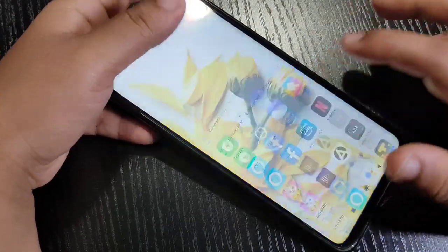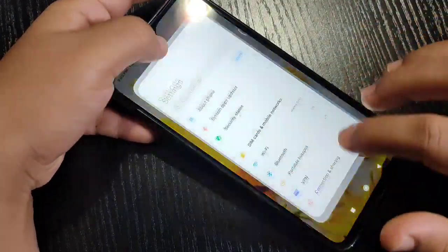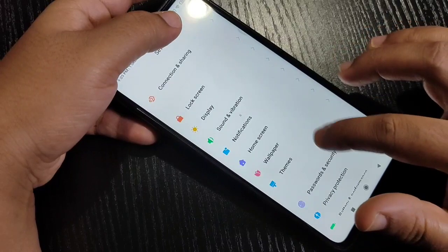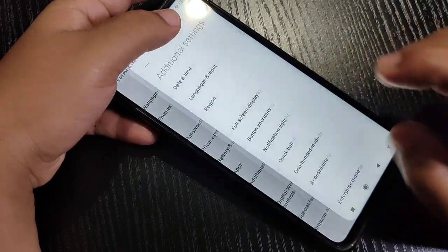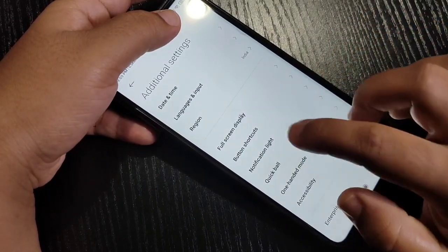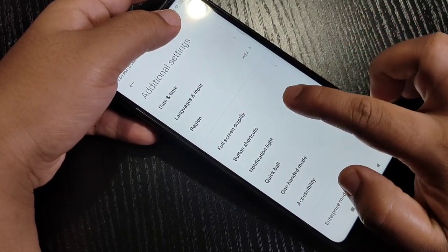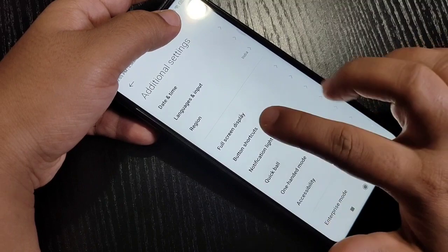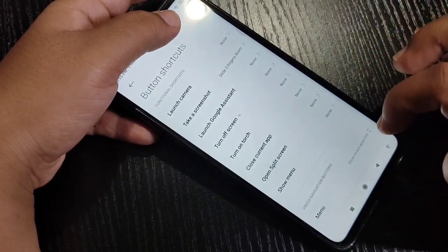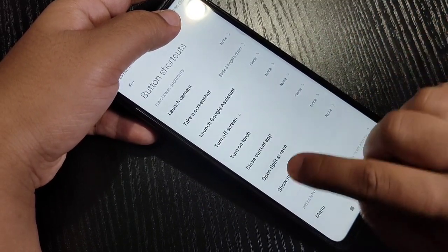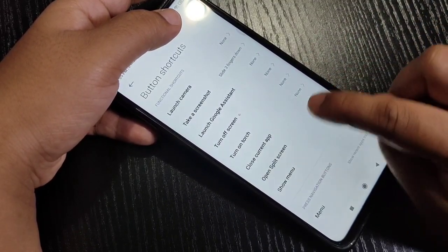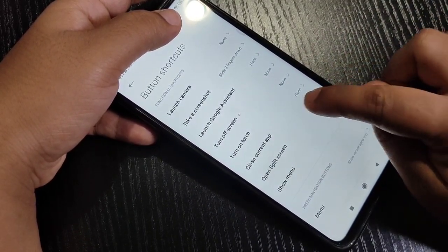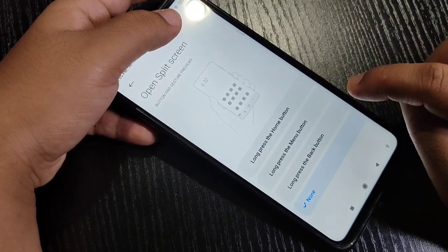To enable the split screen on this device, go to Settings, then scroll down and tap on Additional Settings. On this page you can see the option Button Shortcuts — tap on it. Here you can see the option Open Split Screen; tap on it.